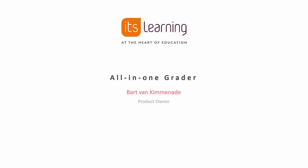Hi, my name is Bart van Kimmenade and I'm a product owner at It's Learning. In this video I want to talk to you about our new all-in-one grader.